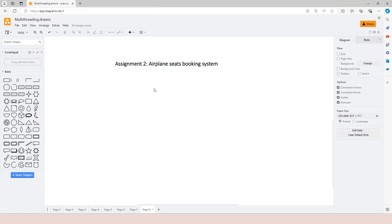This is an assignment video. We're going to practice using exclusive locks by creating an airplane seats booking system.